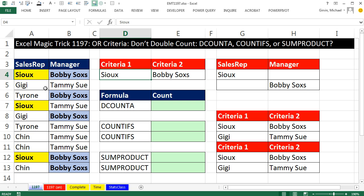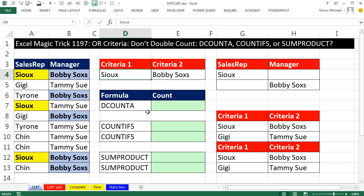I want to count from this data set all the records that contain Sue or Bobby Socks. The problem with OR criteria when the actual criteria are coming from two different columns is that you can double count. So if I were to just use COUNTIFS and count all of the Sues and then add to it all of the Bobby Socks, I would get a count of eight.